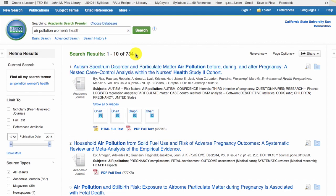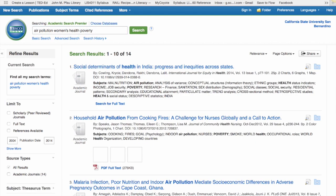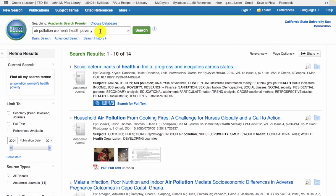If you get too many results, add another keyword to your search. Remember that the more keywords, the fewer the results. For our example, you could add an additional keyword, such as poverty. This combination — air pollution and women's health and poverty — cuts it down to 14 results.